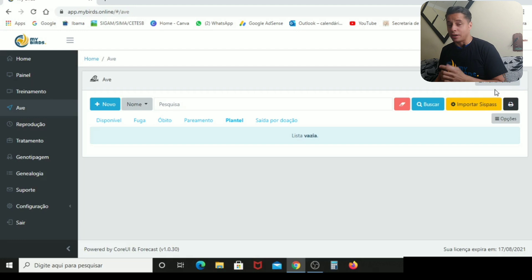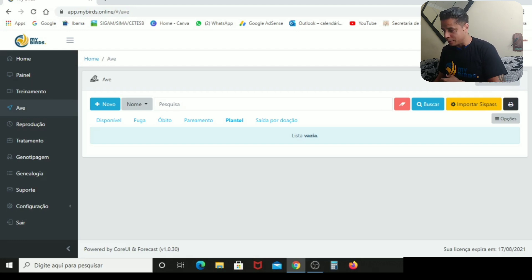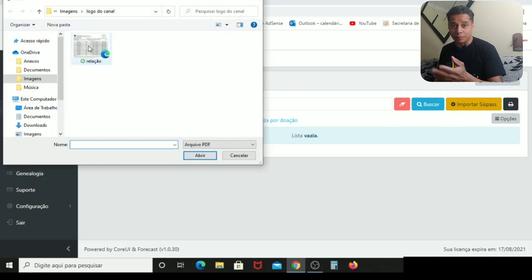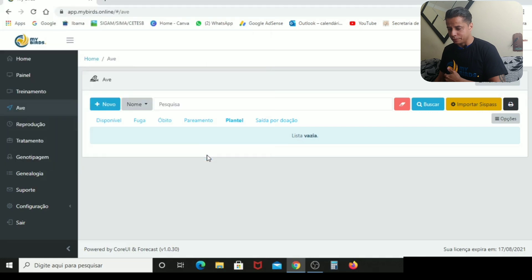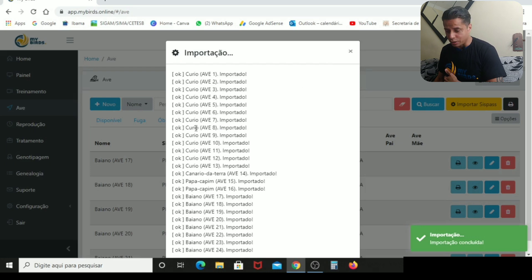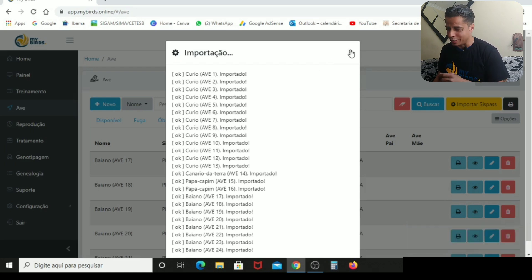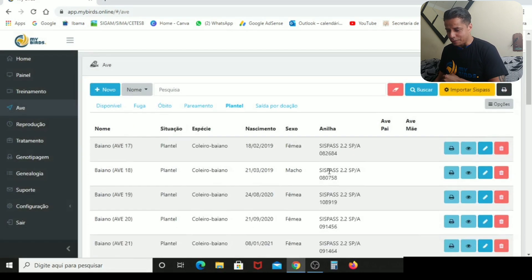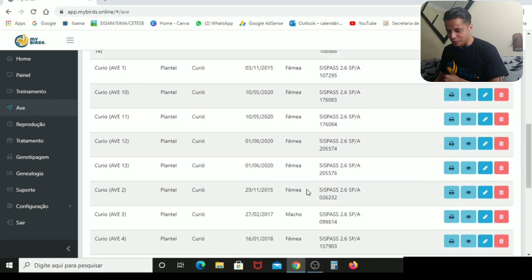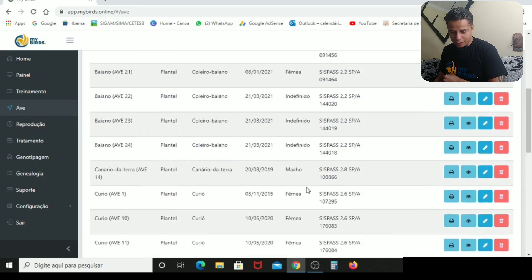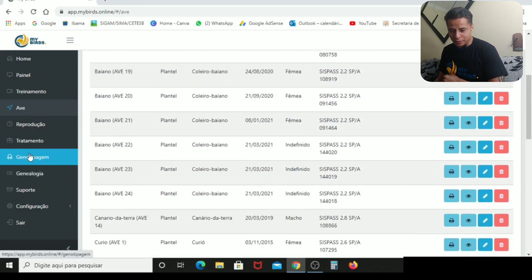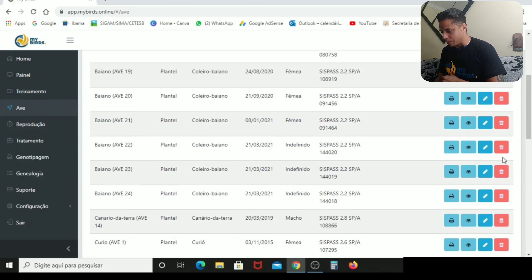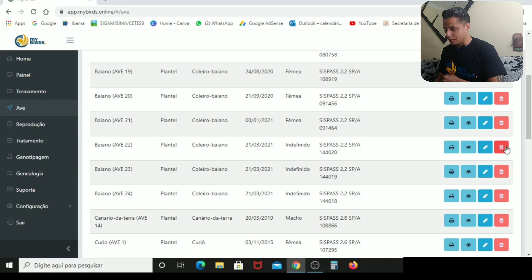Aí depois, você vai entrar no site aqui do MyBirds, vai clicar aqui em importar CISPAS. Você vai clicar na sua relação aqui, que a minha eu já baixei. Clicou, abri. Deixa eu importar, tá aqui. Quanto curioso que eu tenho, bicho. Eu ainda tenho um monte, mas isso aí eu vou fazer um vídeo logo mais sobre isso. Tá aqui, todas as minhas aves. E aqui tá também, se você quiser, aqui do lado. Tem a genealogia, genotipagem, tratamento. Tem tudo aqui, dá pra você editar. Dá pra você editar, excluir.